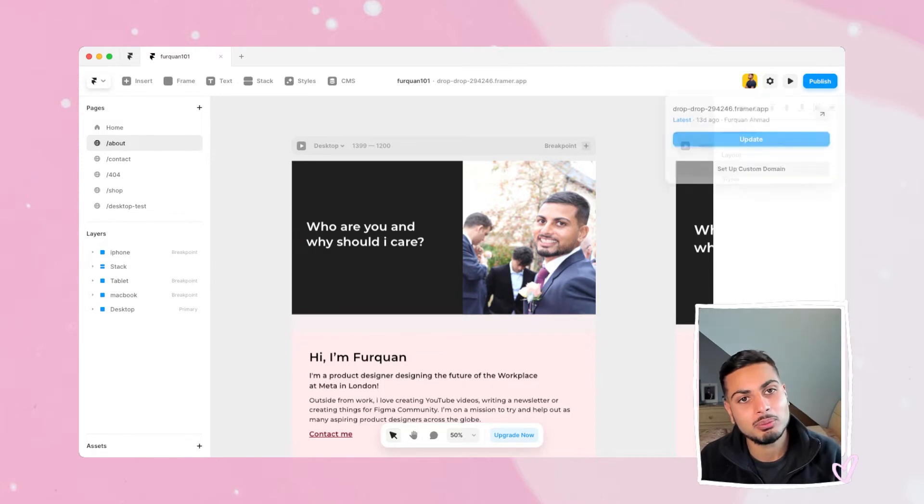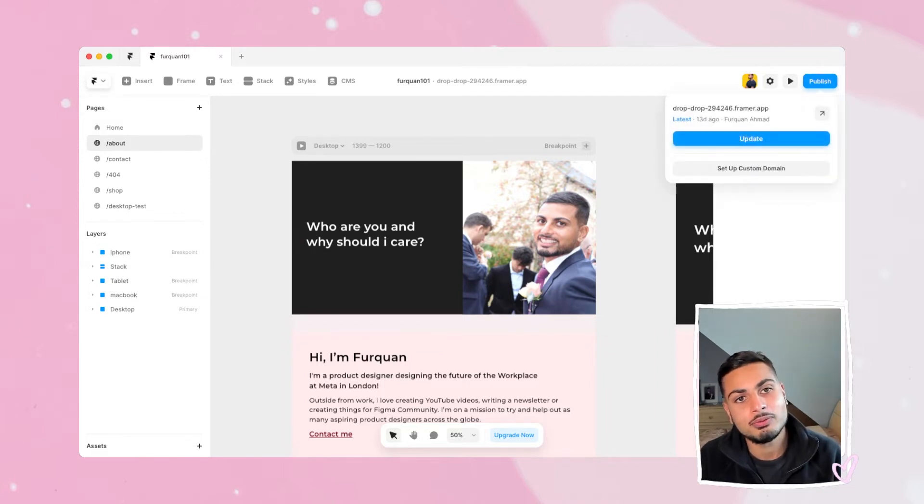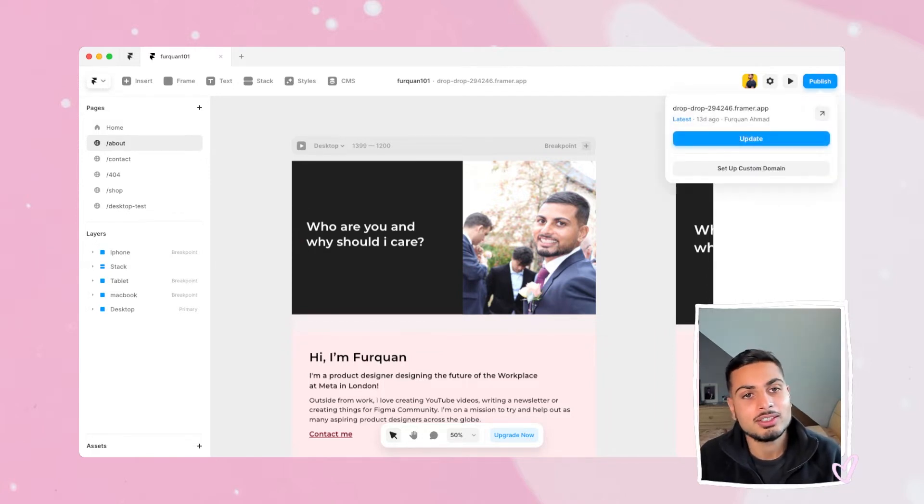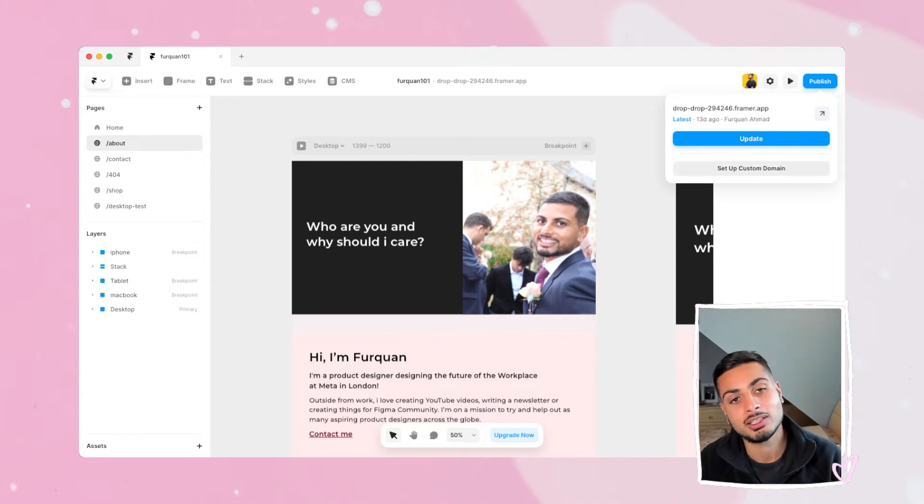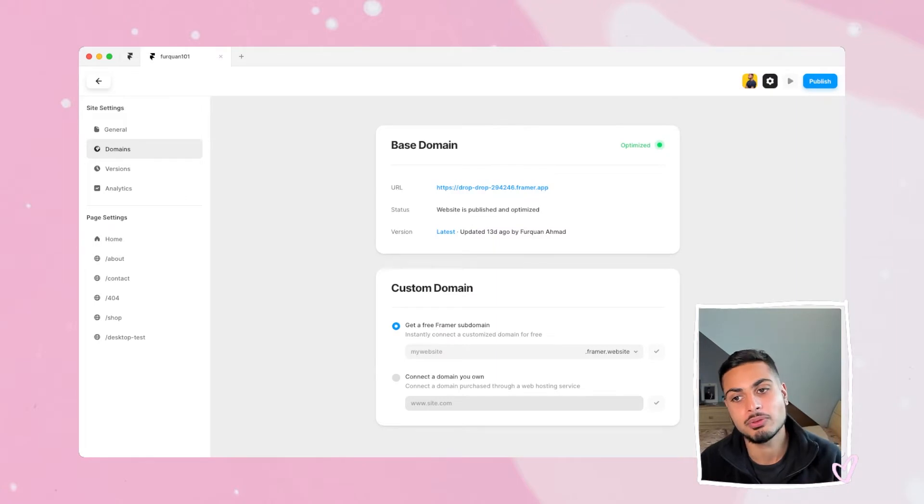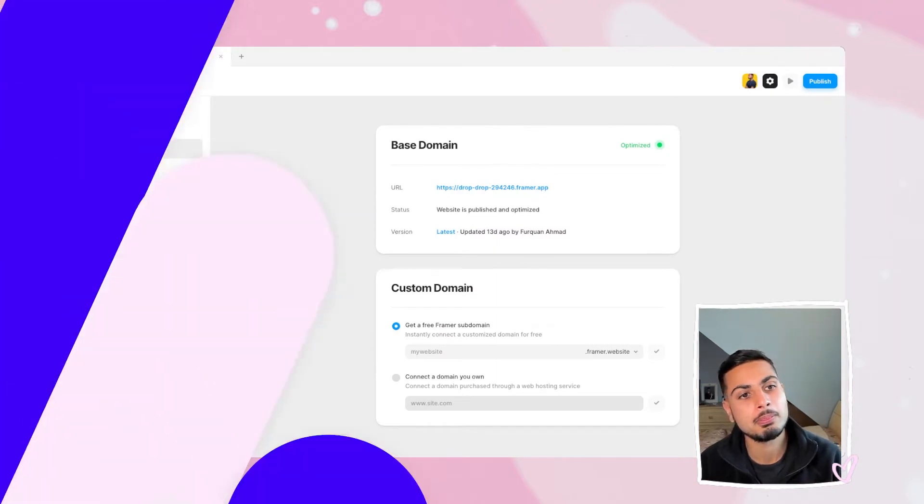And when you publish the website it gives you a Framer URL, but one caveat is you have to pay for this to set up a custom domain. It does look more professional there.